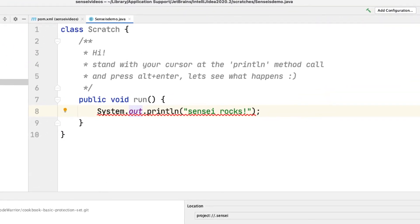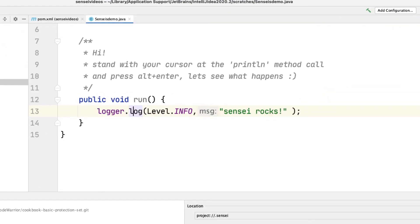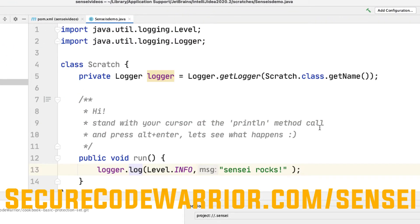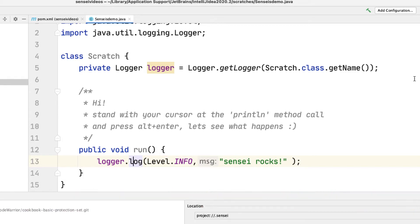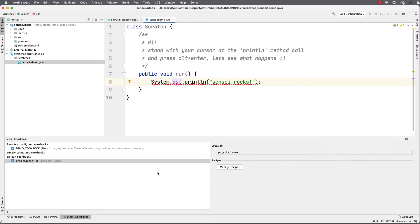Sensei is an IntelliJ IDE plugin which finds quality code issues and helps you automatically fix them. How does it do this?